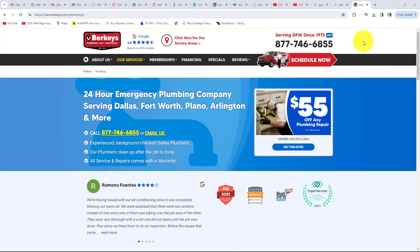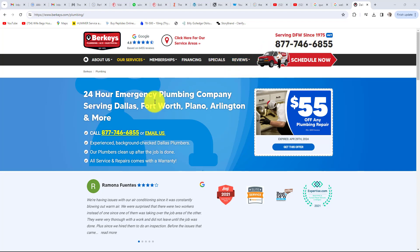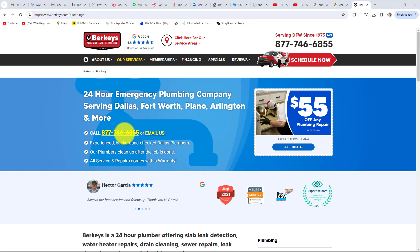Next is your call to action — how easy is your sales or lead process for the customer to use? For example, many service businesses display their phone number as an image for aesthetic design purposes. However, if not done correctly, the user cannot click that image to call on a mobile phone. Rather than write the number down, many consumers will simply go to a competitor and click their number — and that is losing sales for a very easy fix.